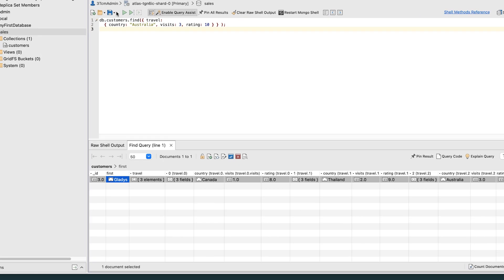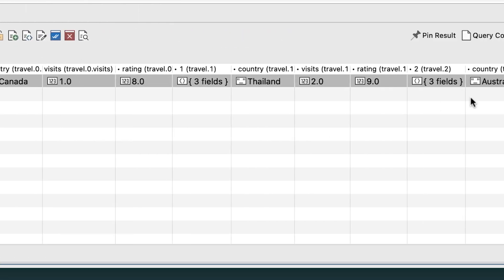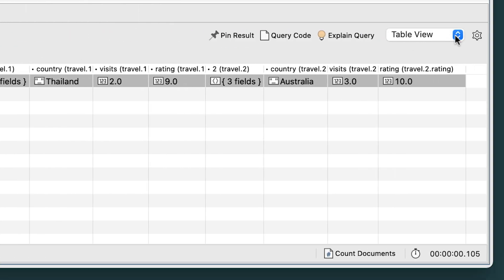Now, the query returns the Gladys document. If not already selected, choose the Table view.